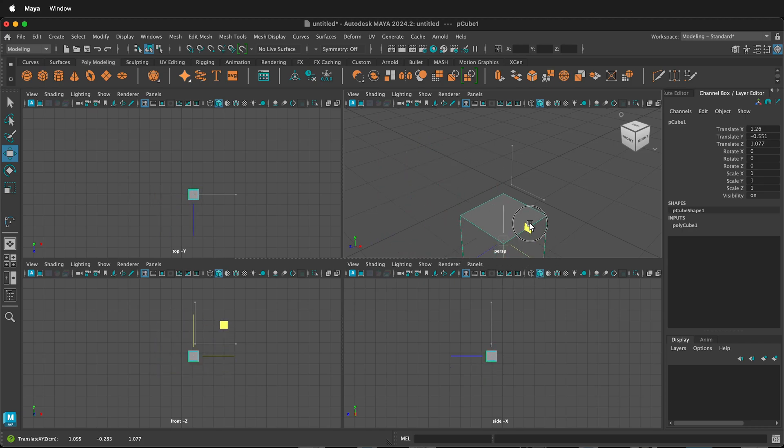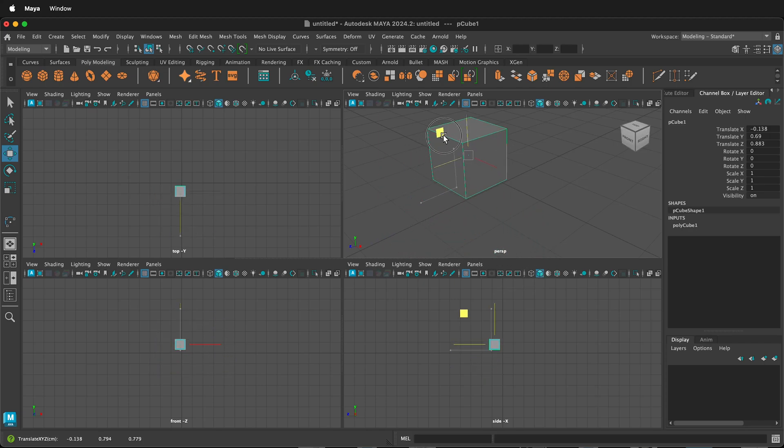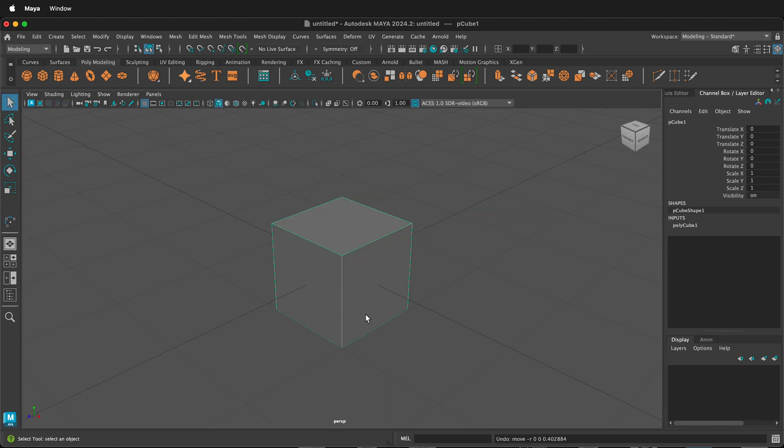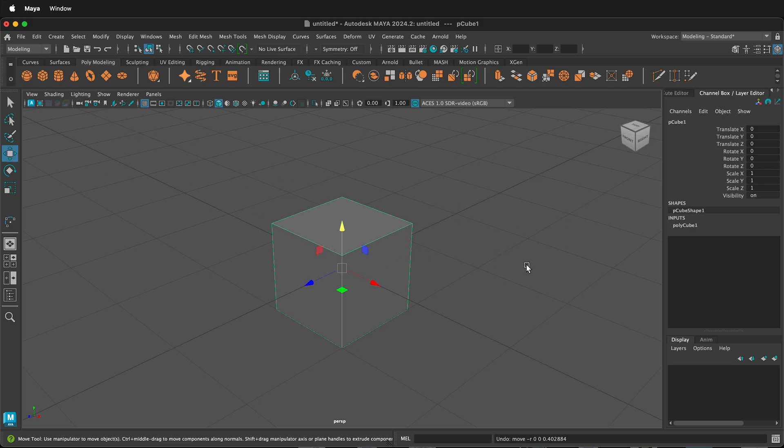In this Autodesk Maya tutorial, I'm going to show you how you can move and manipulate objects. In Maya, when you see these green lines, that means you are in object mode. If you press W on your keyboard, that'll bring up the Move tool.